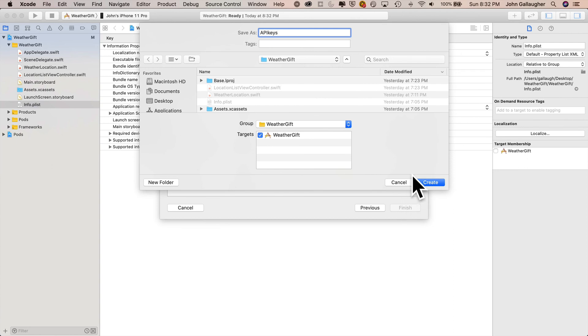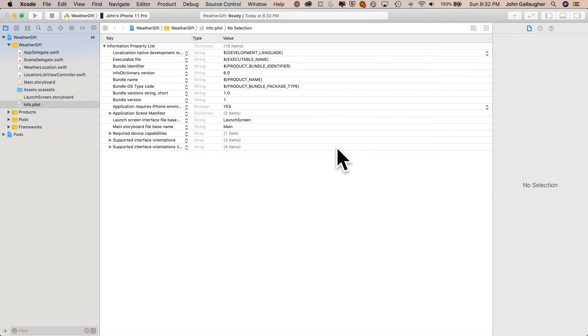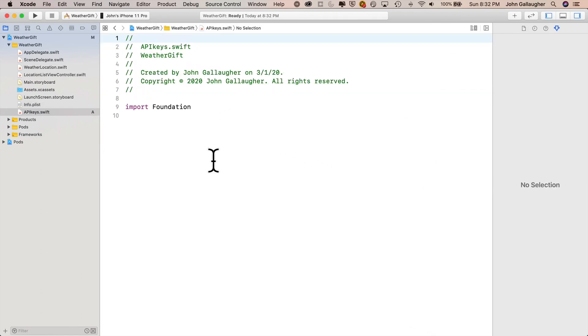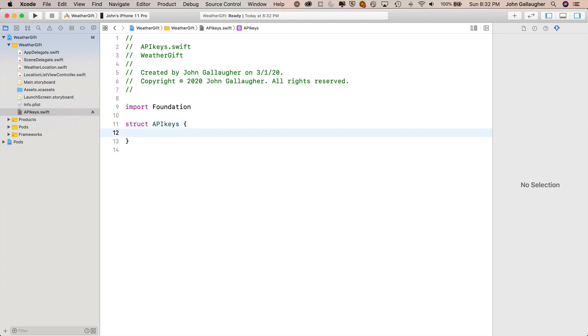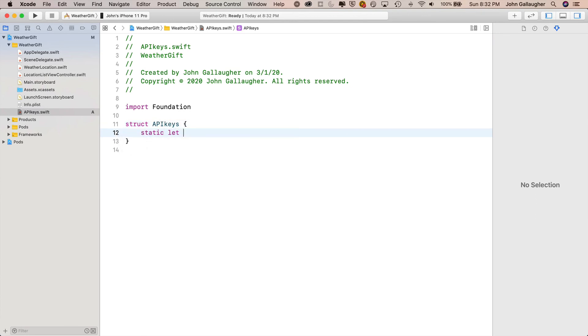And then right in here, we'll call this, this will be a struct. So we'll say struct apikeys, open and close curlies. And we'll say static let. And by saying static, we're not going to have to create a variable with the struct instance. We can just refer to the type apikeys and then say dot in the name of the struct. So let's name the static constant.